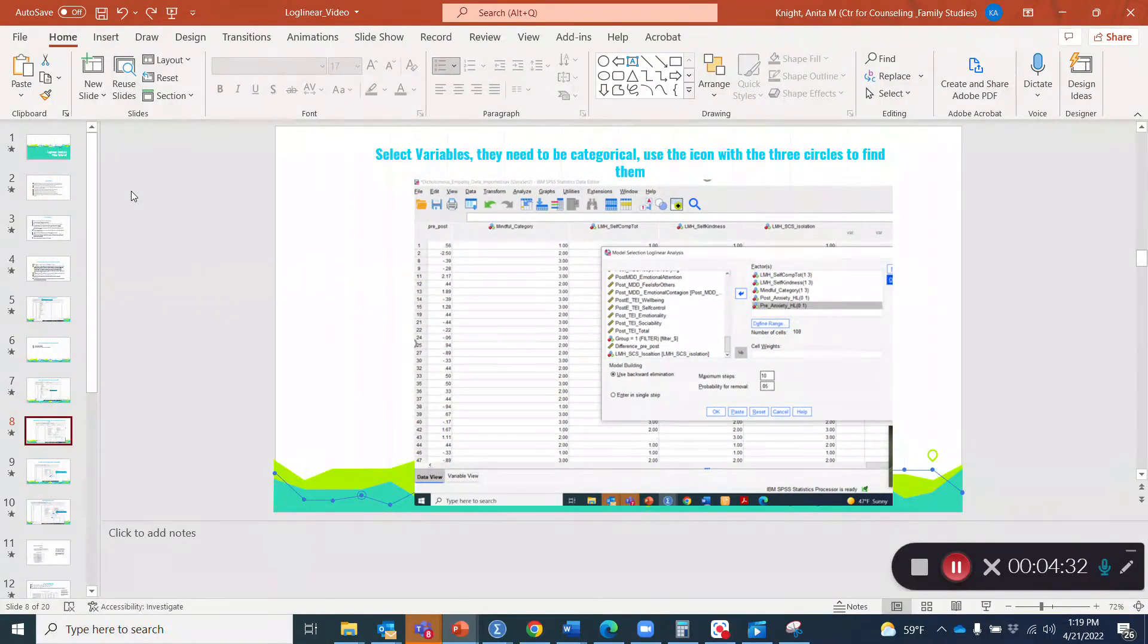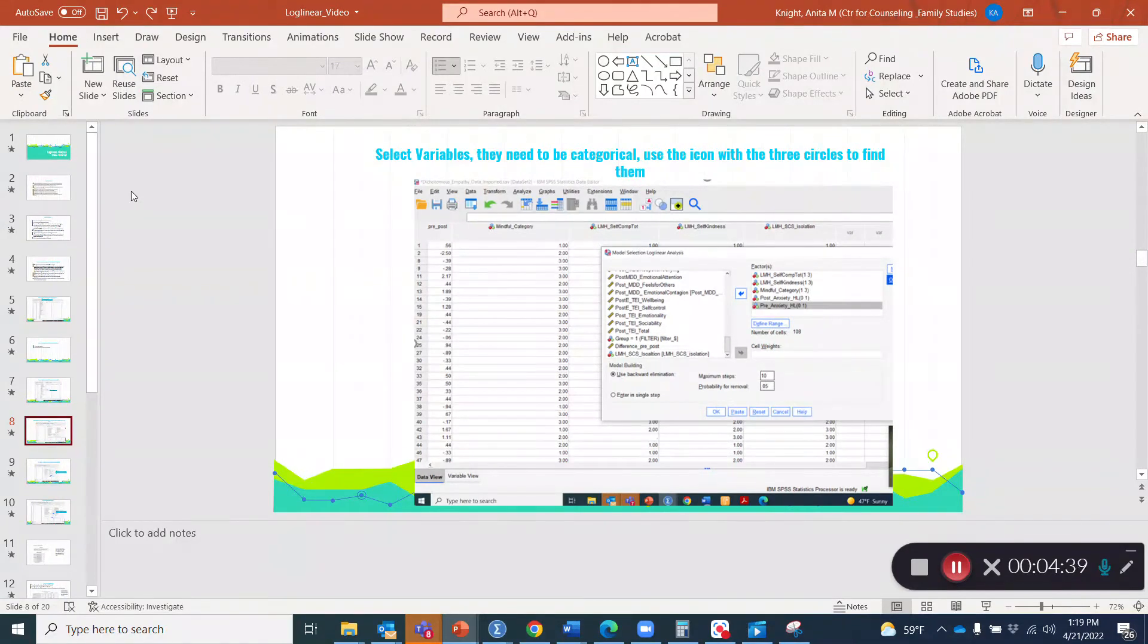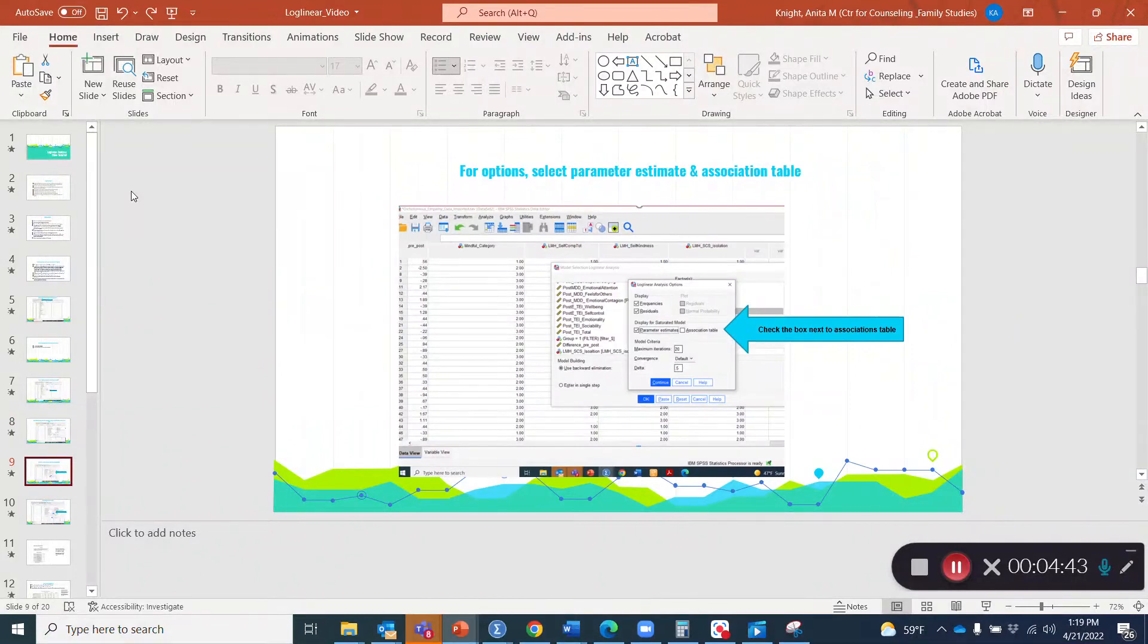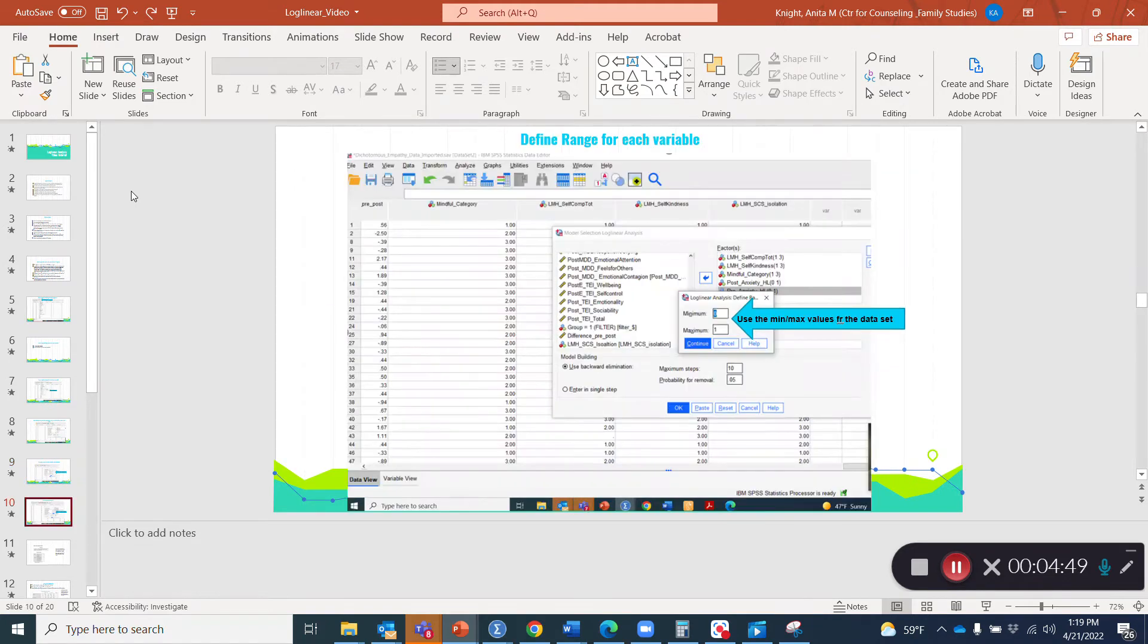It says select variables that need to be categorical. Use the icon with the three circles to find them. So this is where you identify those variables with the three circles, and you go ahead and move those over. Then you want to select options and click association table.